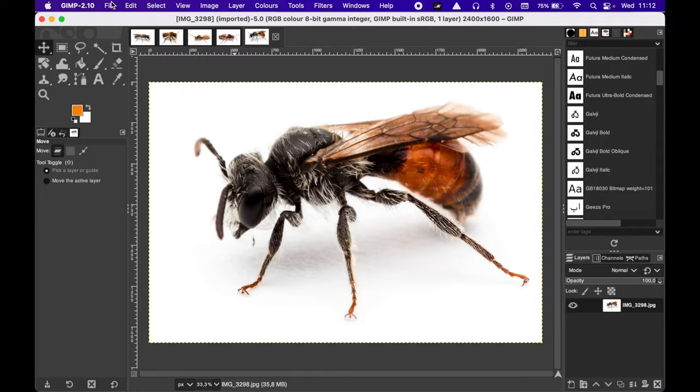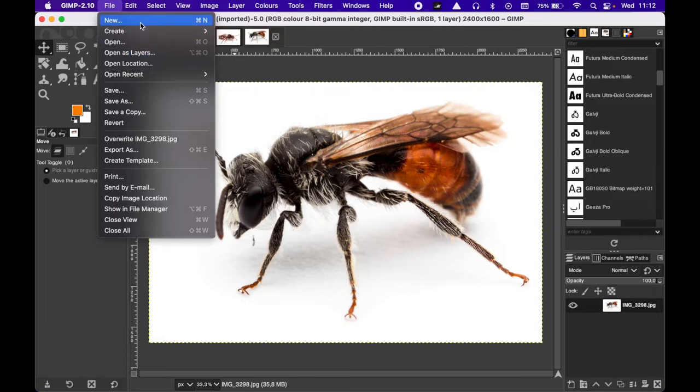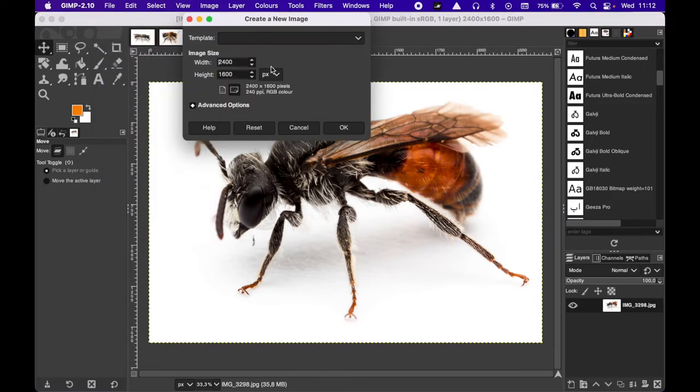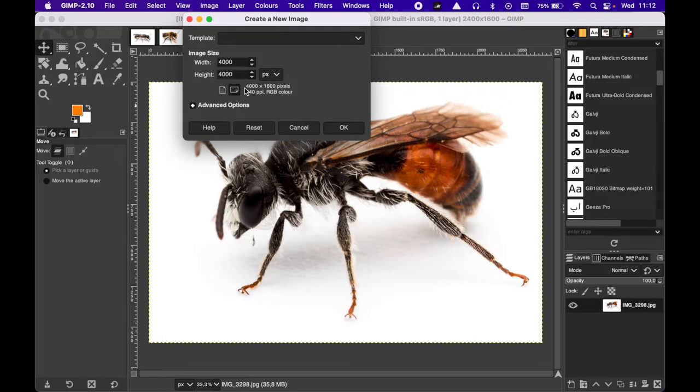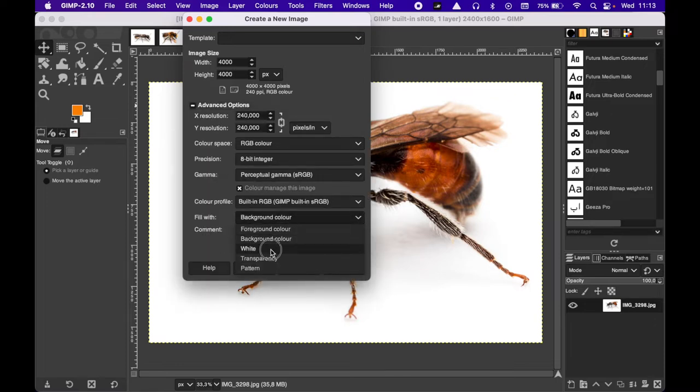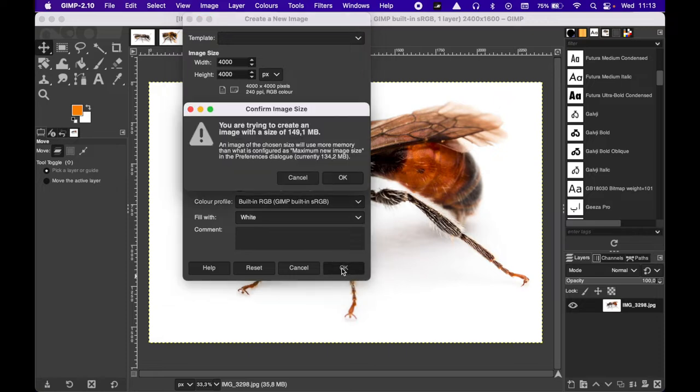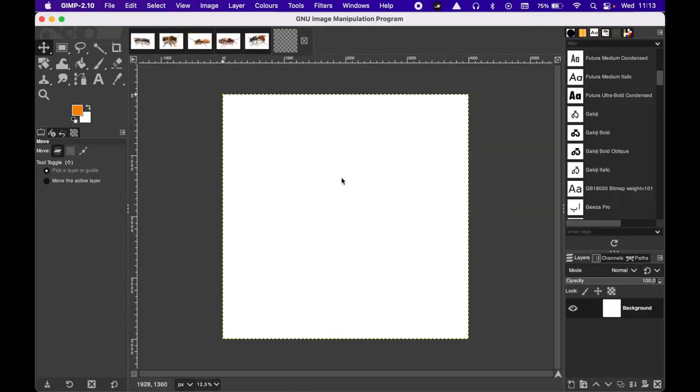So we can create a new file which would be, let's say, 4000 by 4000 with a white background. Background color filled with white. So this will create a 4000 by 4000 pixel image with a white background, which is a square. There we go. So this will be our final layout.